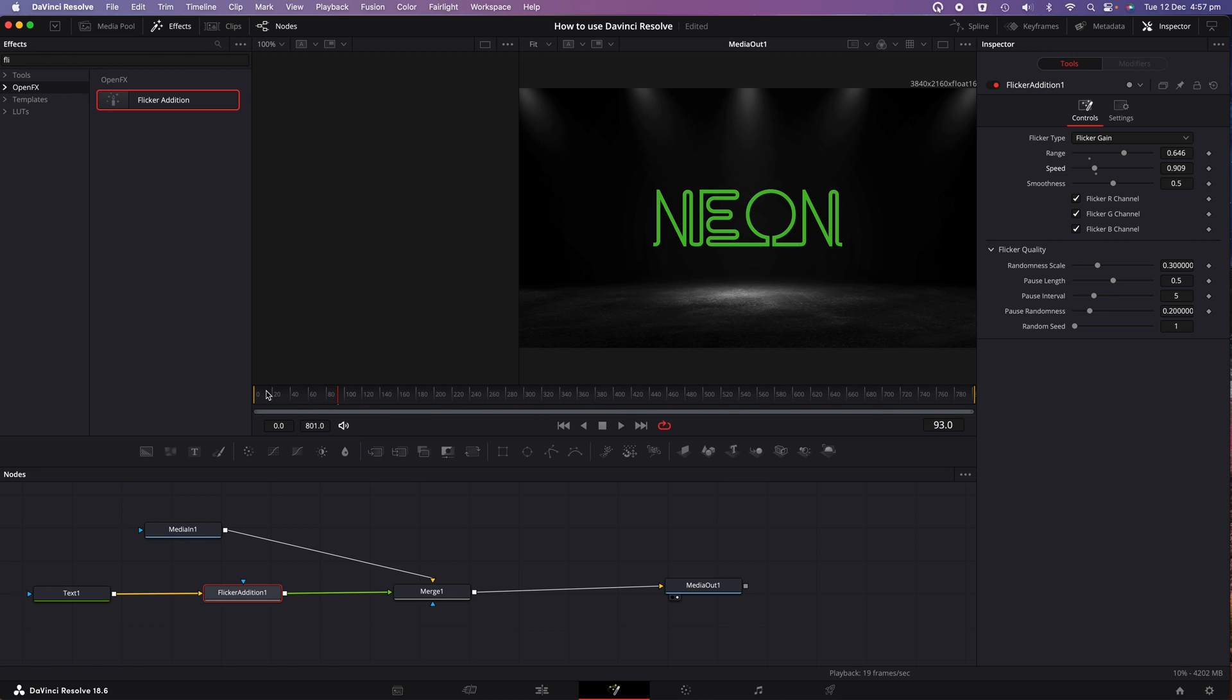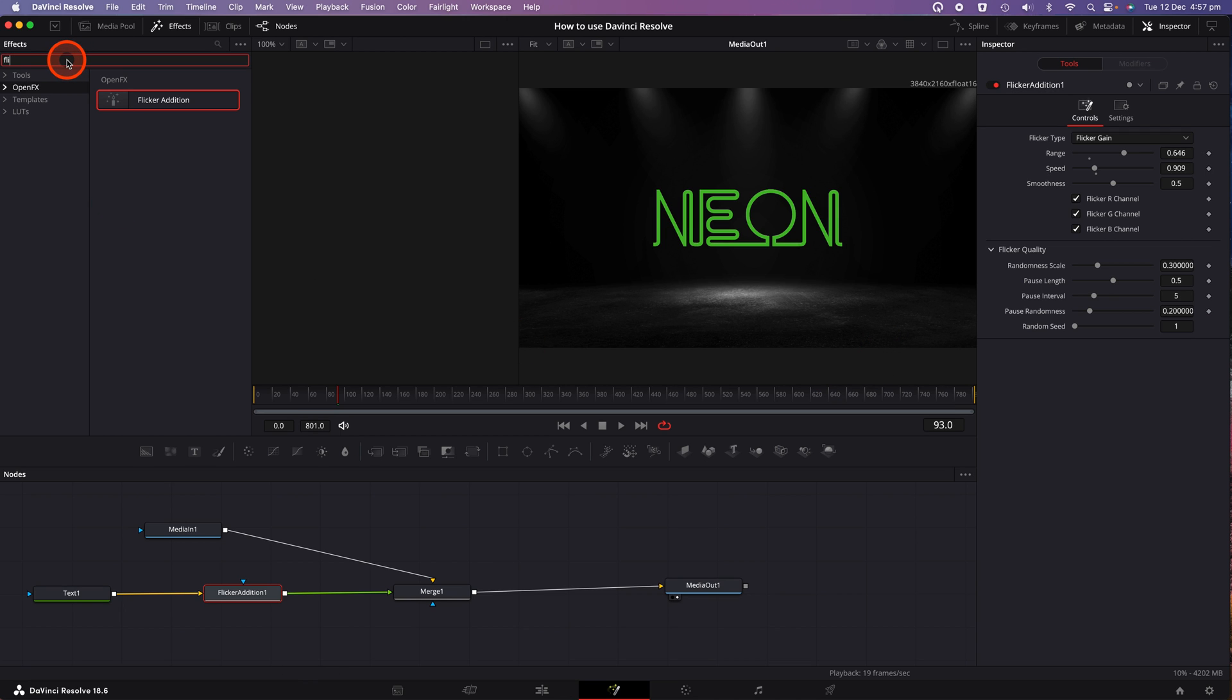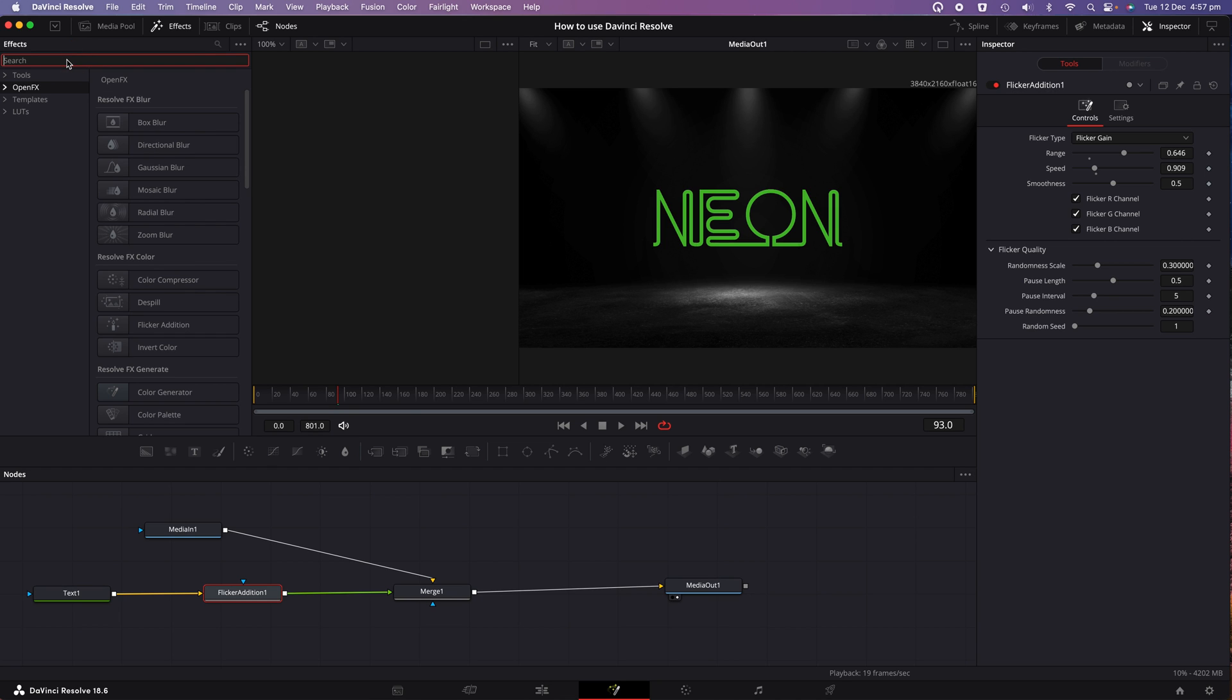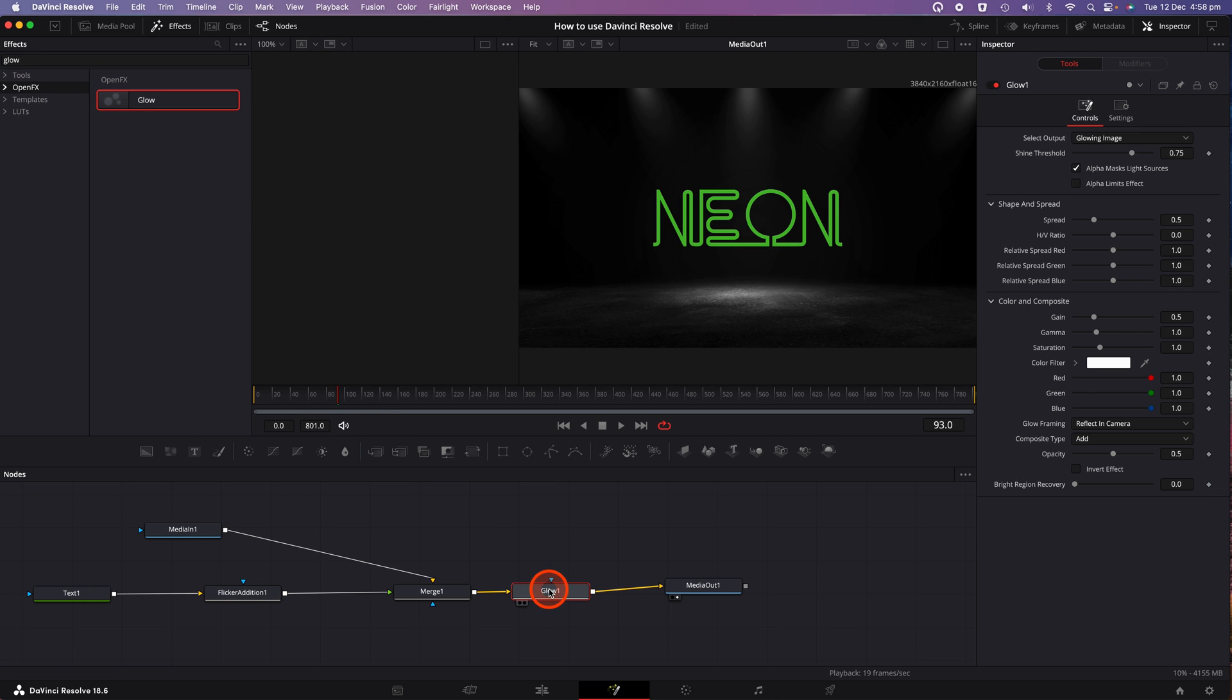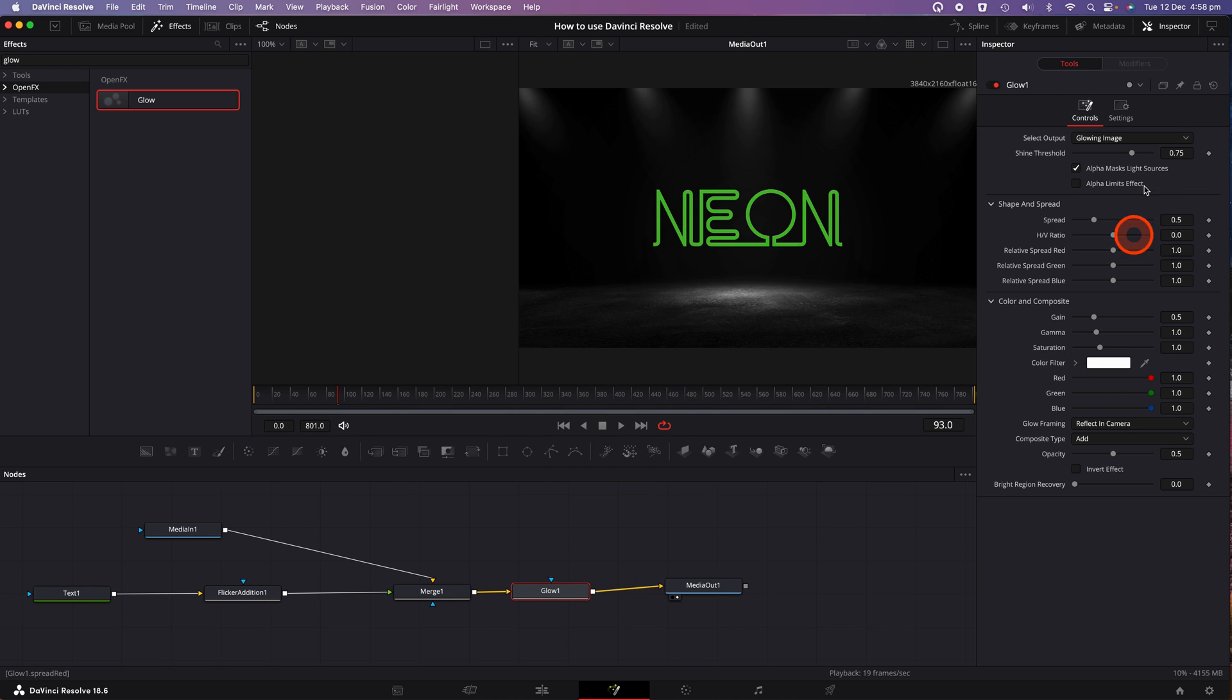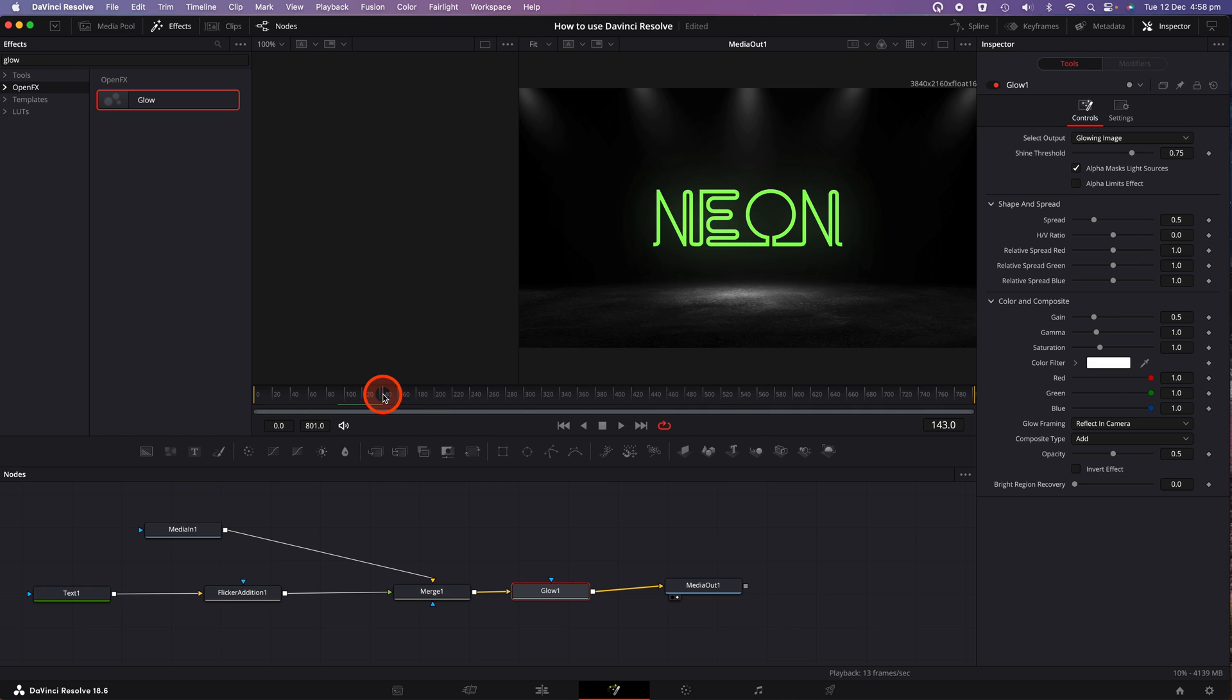Now we're going to go and add some glow to our neon effect. So to do that click on the effects tab above. Click on open effects and then do a search for glow. This time we're going to drag the glow effect in between the merge one and media out node. And this will apply the glow to the typography and the background as well. Tap on the play bar to preview your glow. And then you can click on the inspector tab on the right hand side. And you can change some of the parameters to increase or decrease the amount of glow according to your preference.